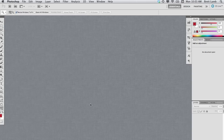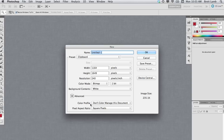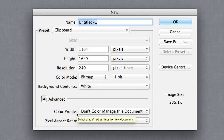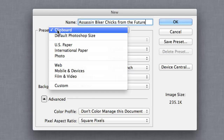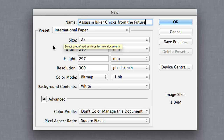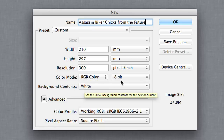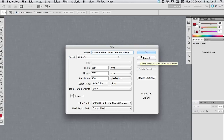First up, I'm going to create a new document by going to Command-N on my keyboard — that's Control-N if you're using a PC. I'm going to call this document Assassin Biker Chicks from the Future, which is the name of the fictional movie I'm creating this poster for. I'm going to go to International Paper and select A4 — select a size you can print out on, so if you're in the US you might select US Letter. I'm going to make sure the colour mode is set to RGB and 8-bit, and hit OK.